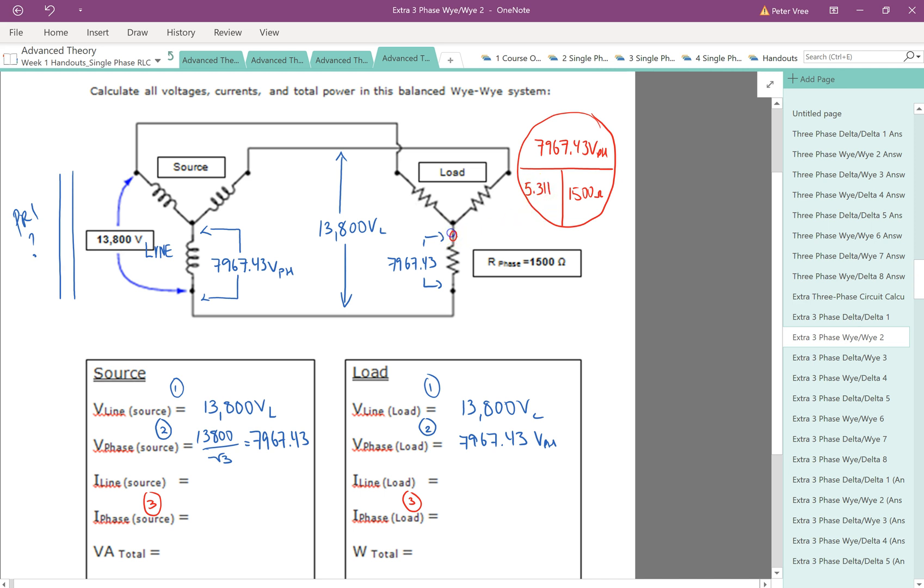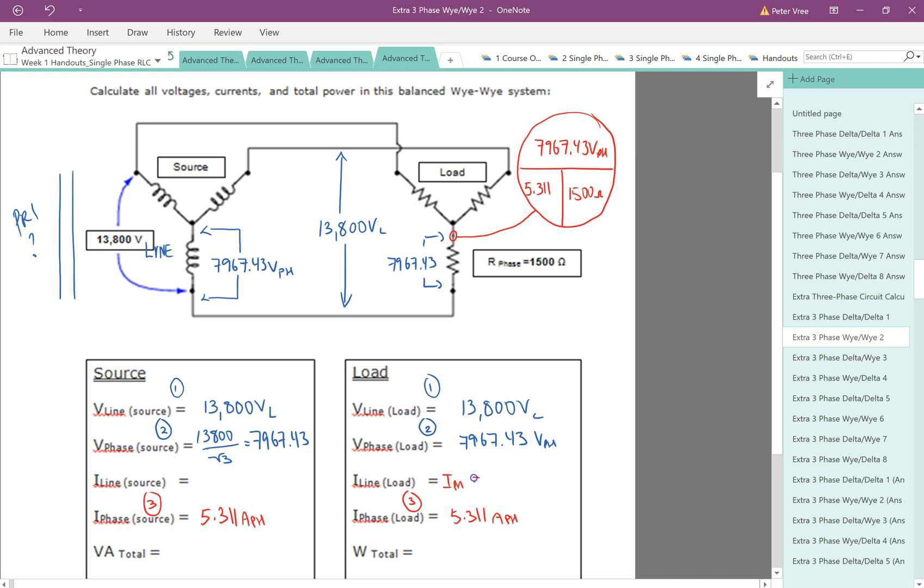And that gives us 5.311 amps. Beautiful. That's the current on the inside there. So that will give us 5.311 amps on the phase. This is identical. And because we have the Y connections, we know that I line is equal to I phase.